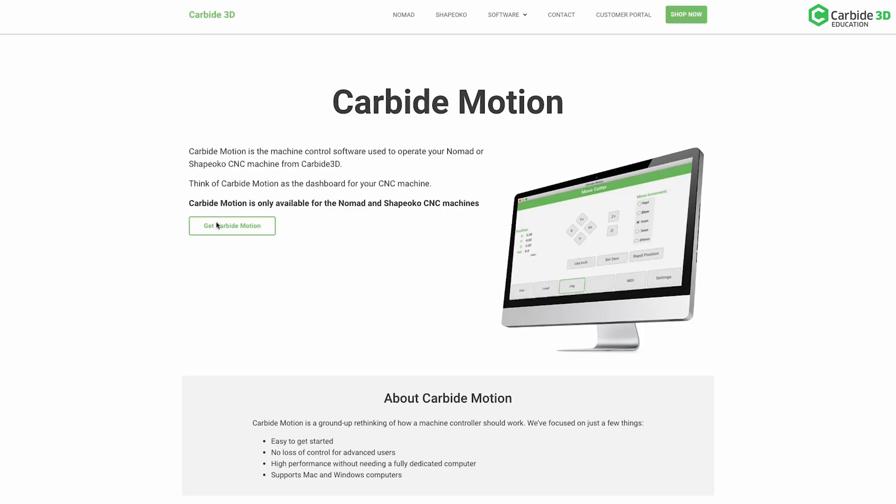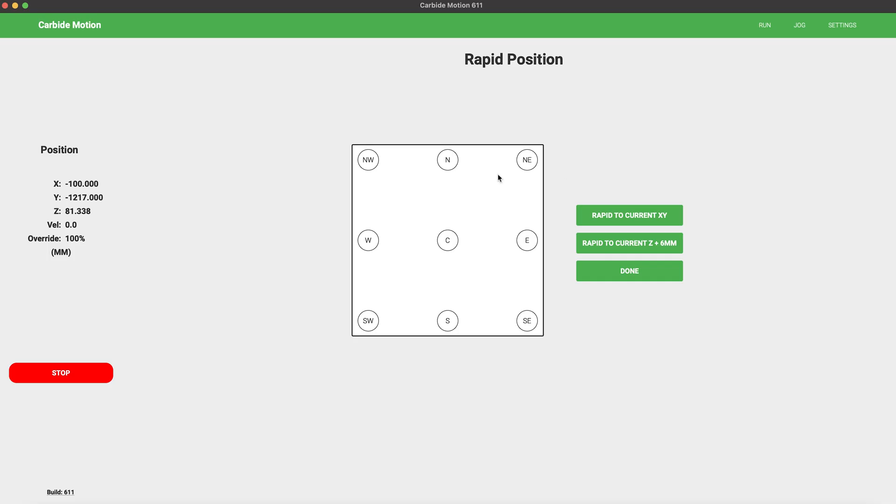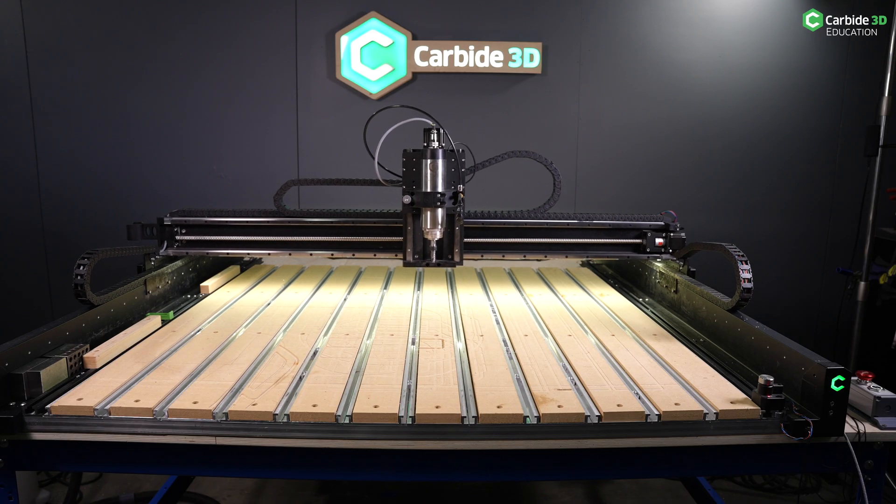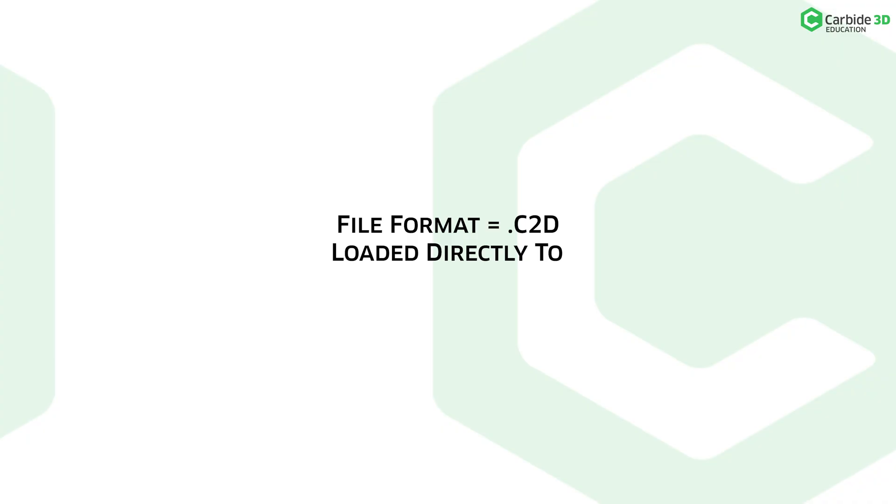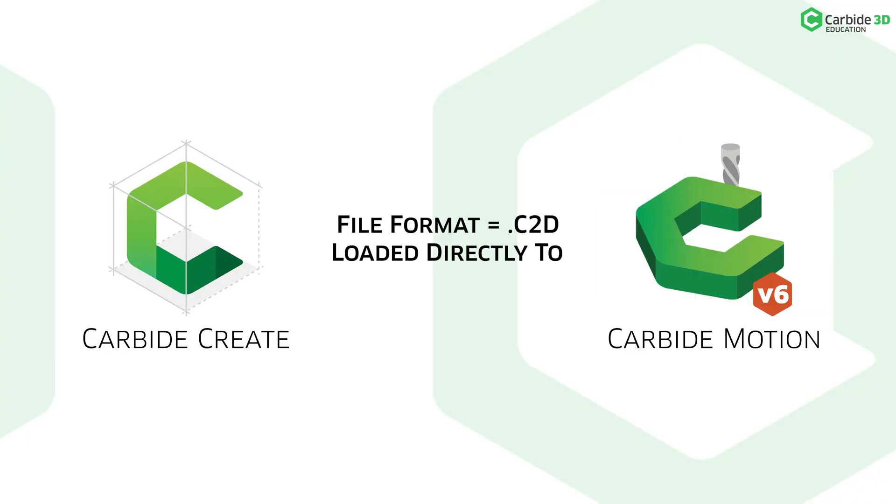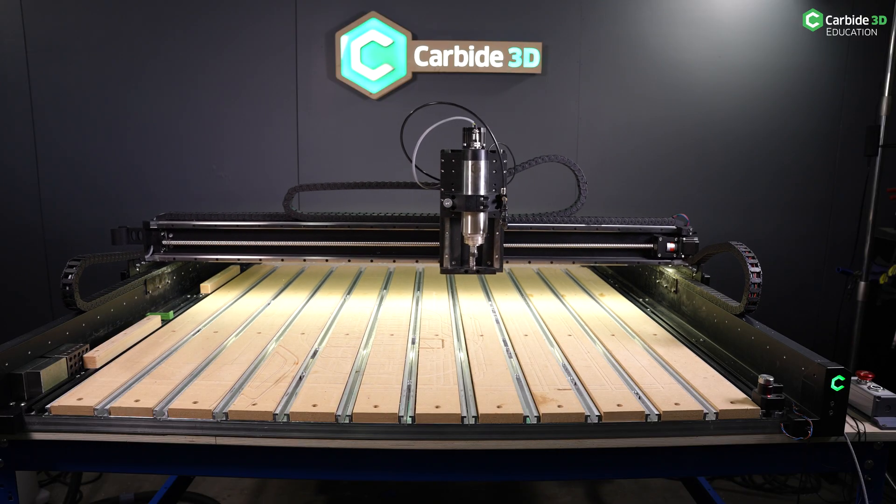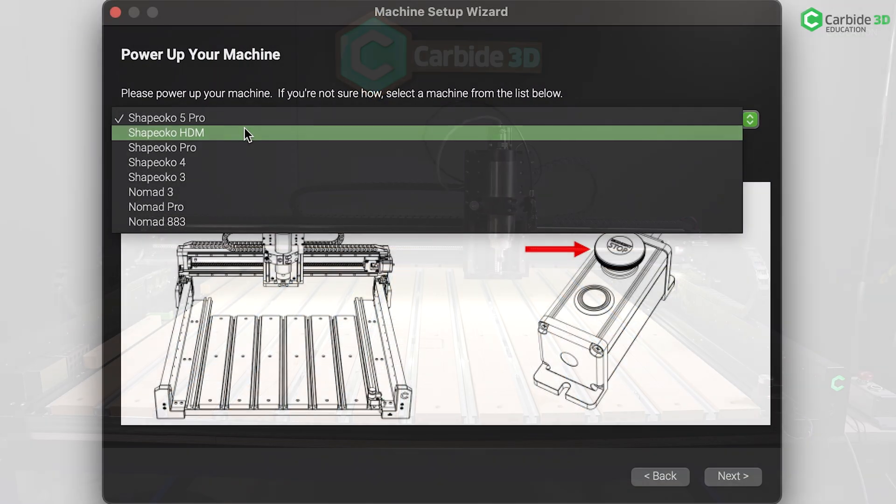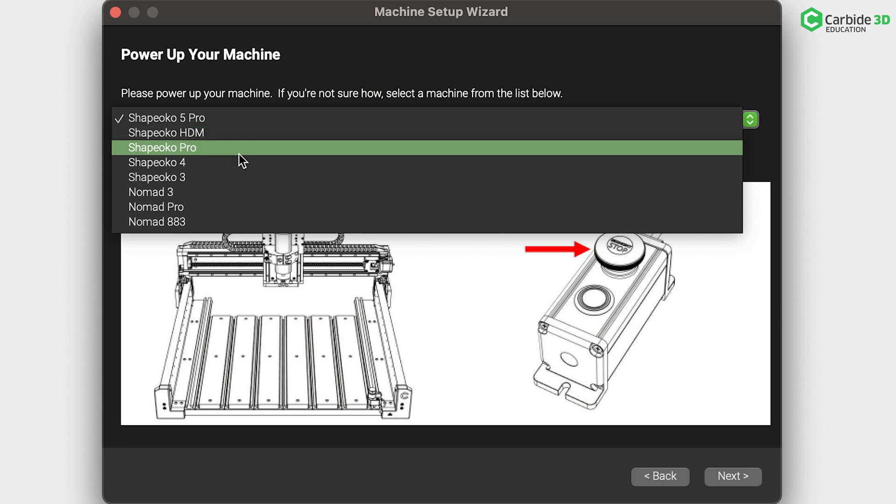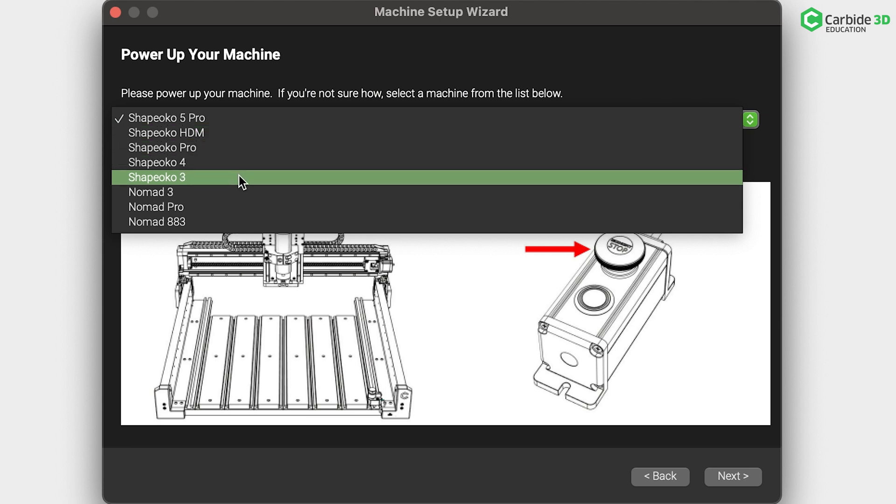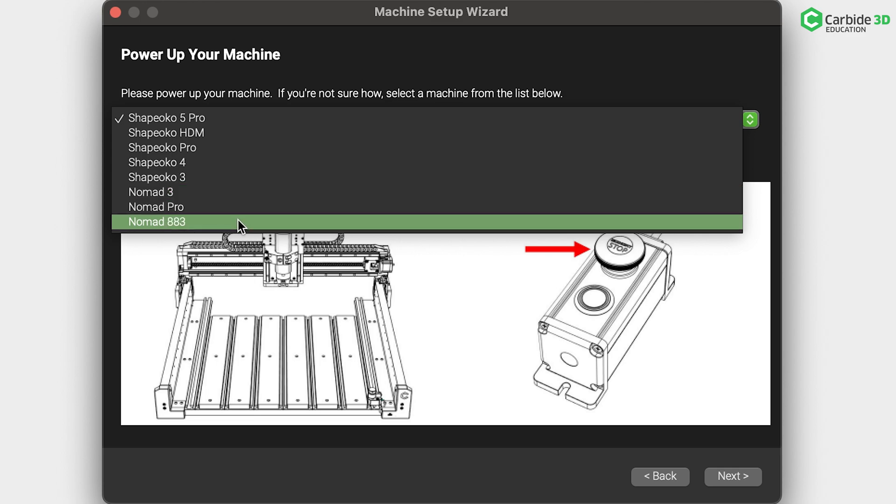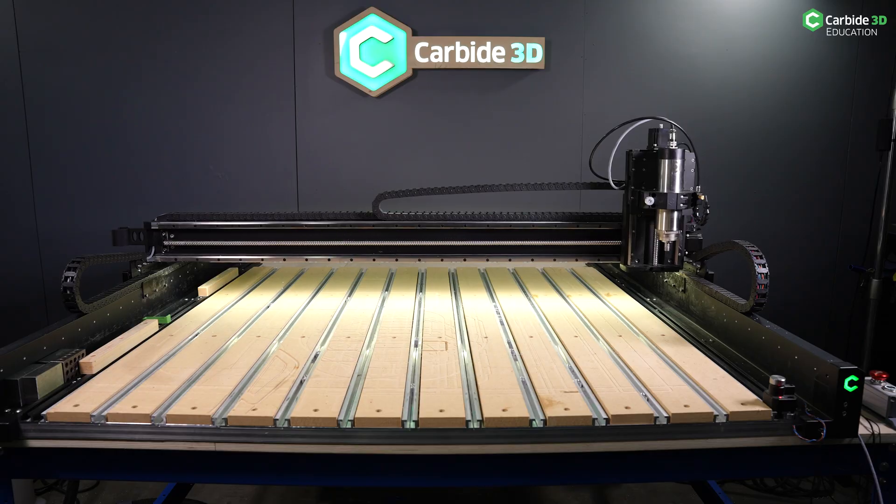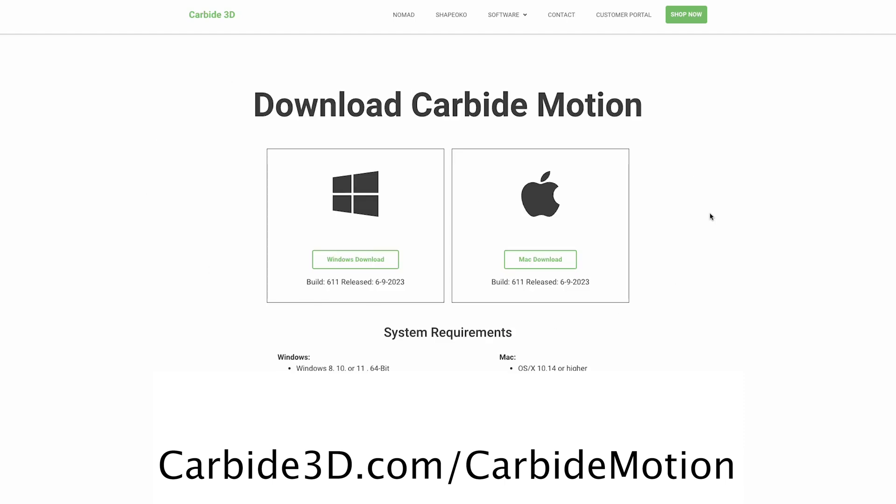Number one, you have to install the software. Carbide Motion lets you control your machine by jogging, setting zeros, and loading and running G-code. This is contained in your .c2d file if you're working in Carbide Create and Carbide Motion. You can also load .nc files coming out of other programs. Head on over to carbide3d.com/carbidemotion and click Get Carbide Motion. Download and install the program.